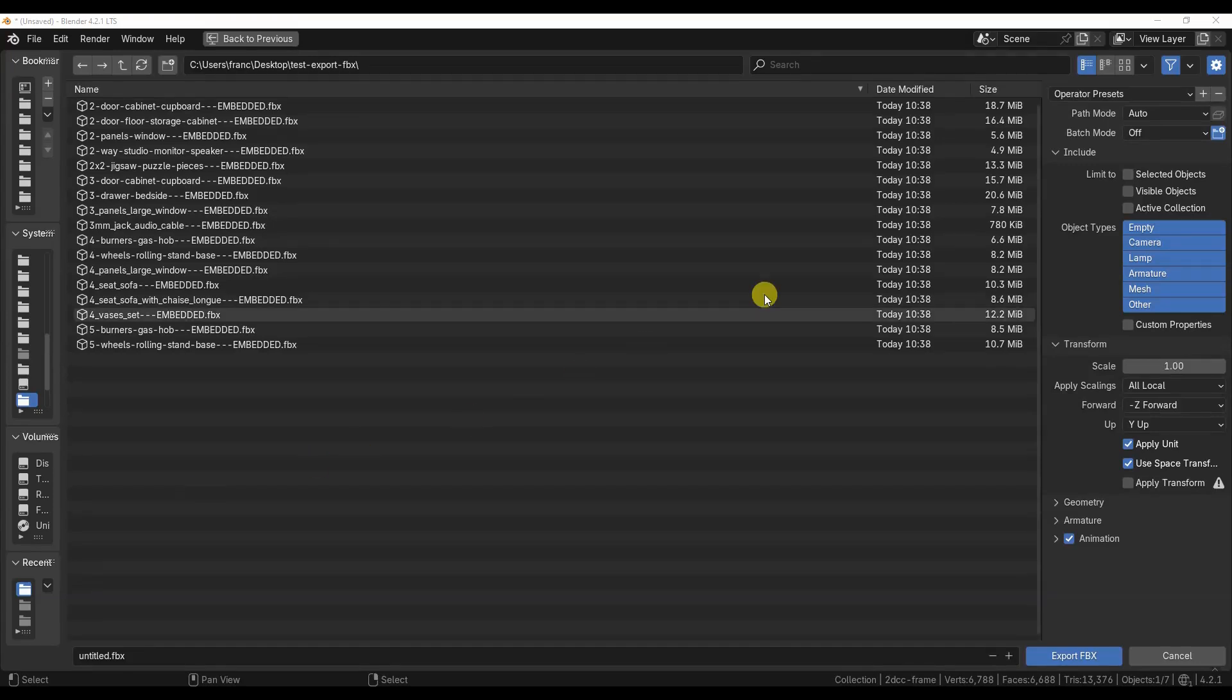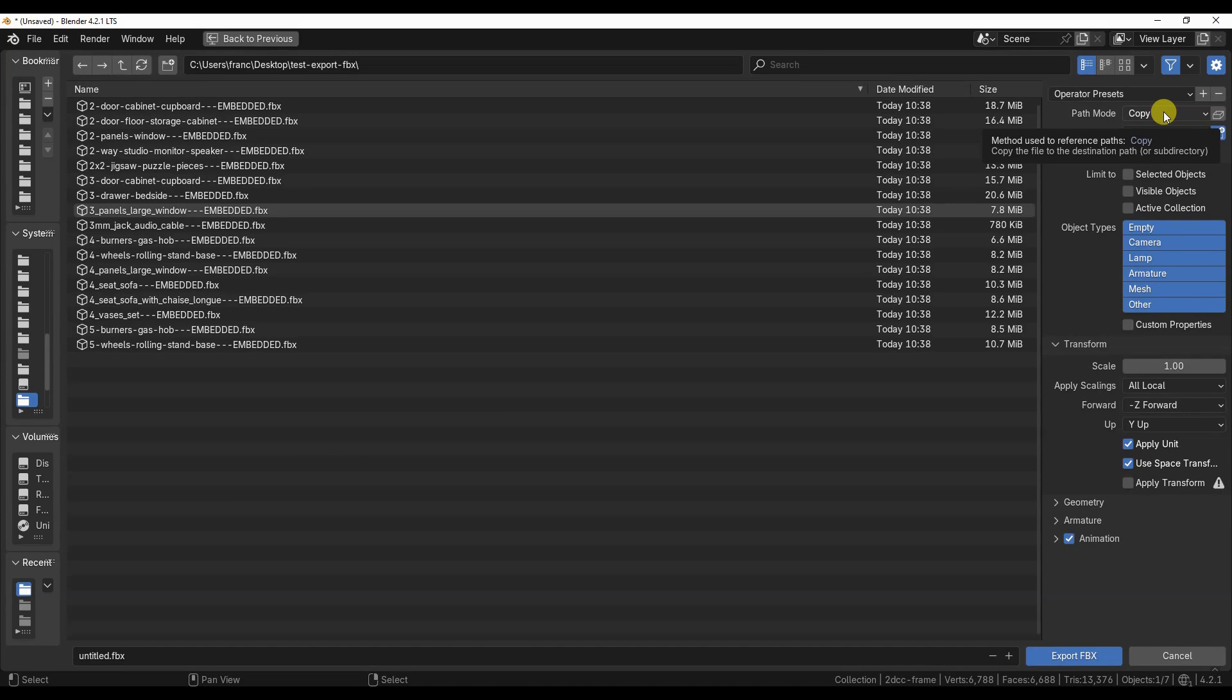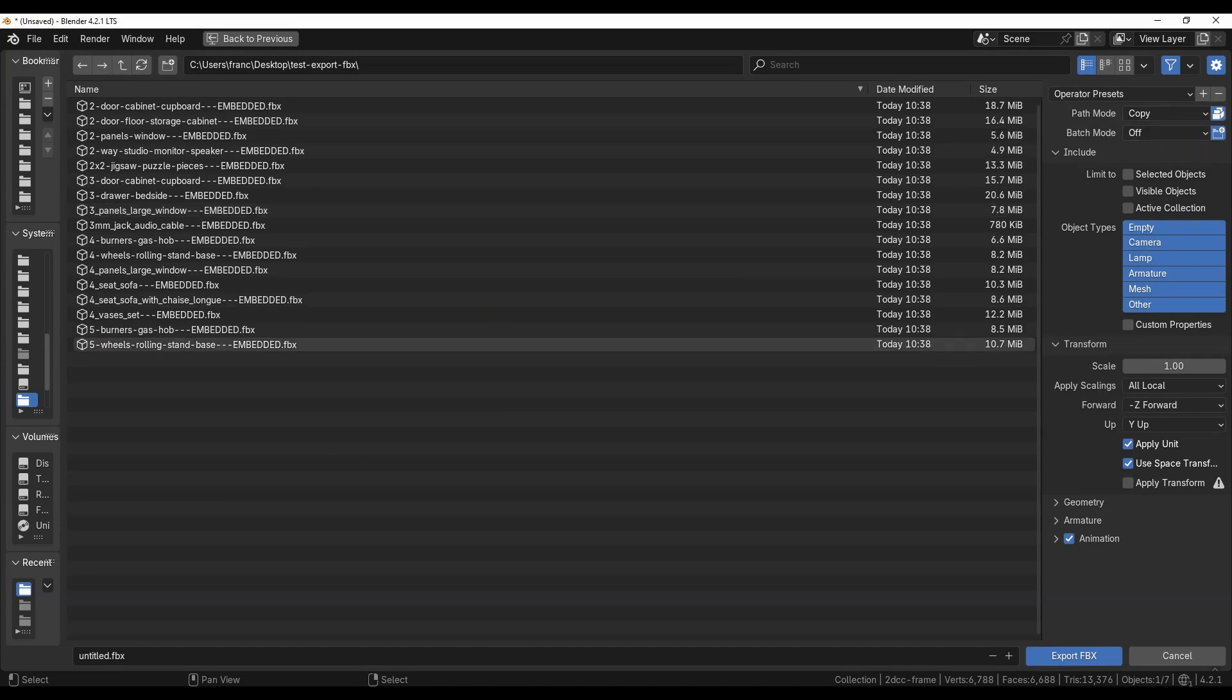What interests me the most is exporting the textures of the model's materials as well, using the embedded option with the copy mode enabled, as I explained in my tutorial on how to export models to FBX with textures.